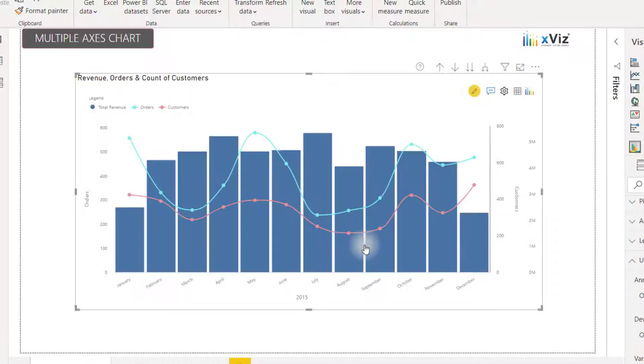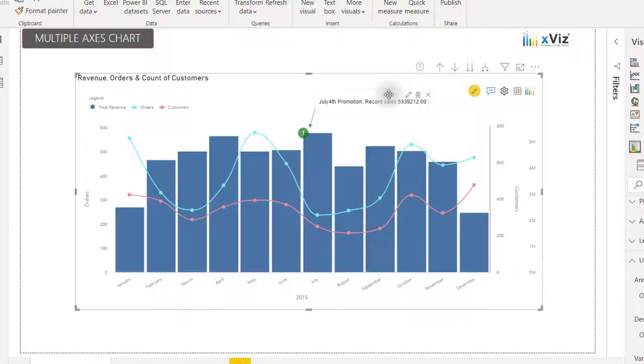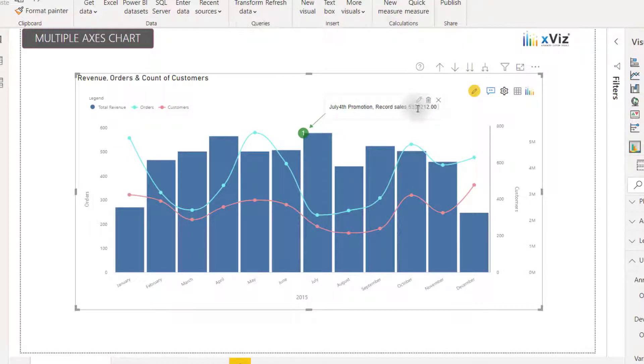Let's go ahead and click save and see that in action. So I can see that I now have this annotation showing us our record sales with also that number.